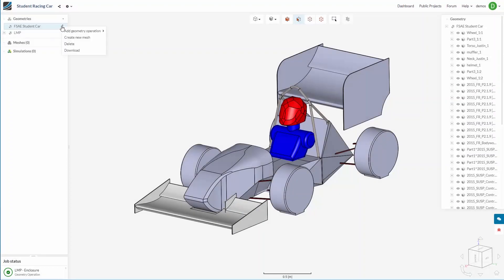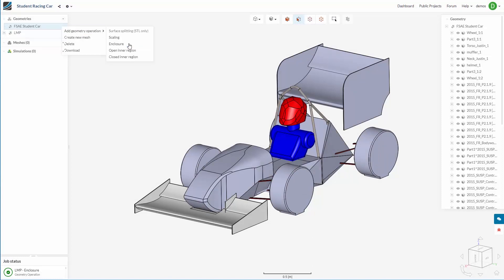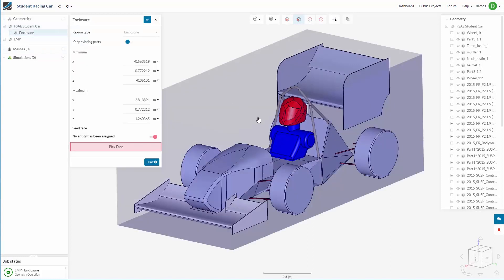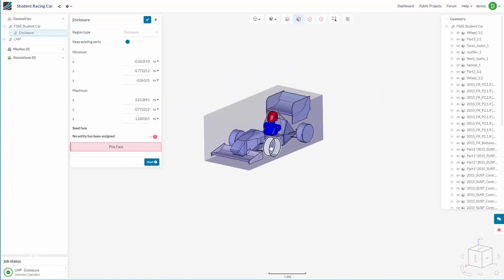The final option is to create an enclosure. So this would be if we have external aerodynamics around a car here or a building, for example.